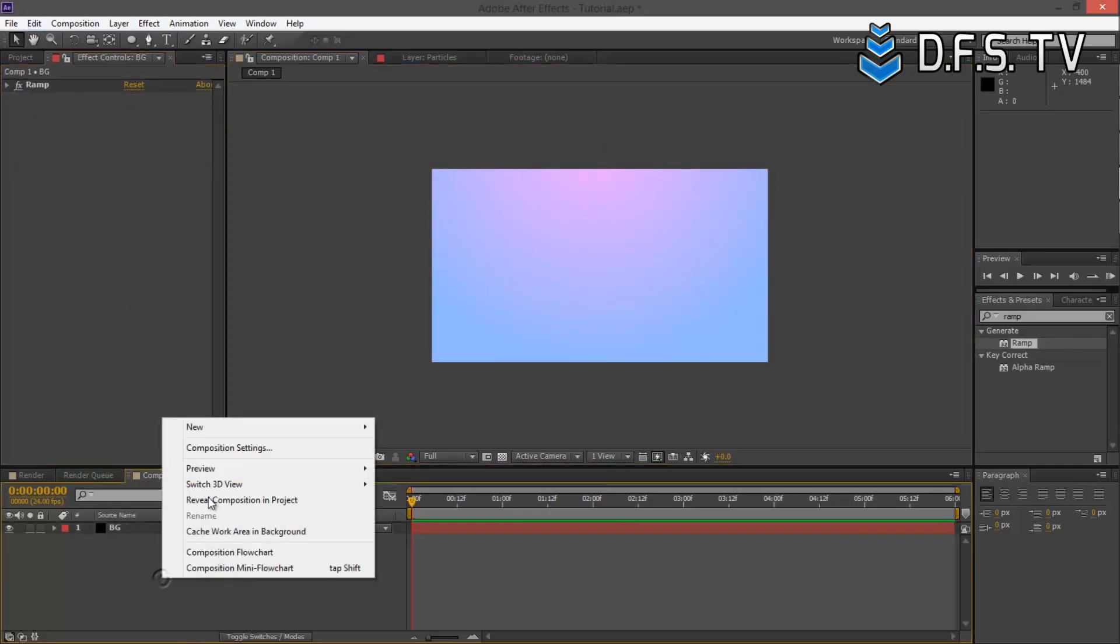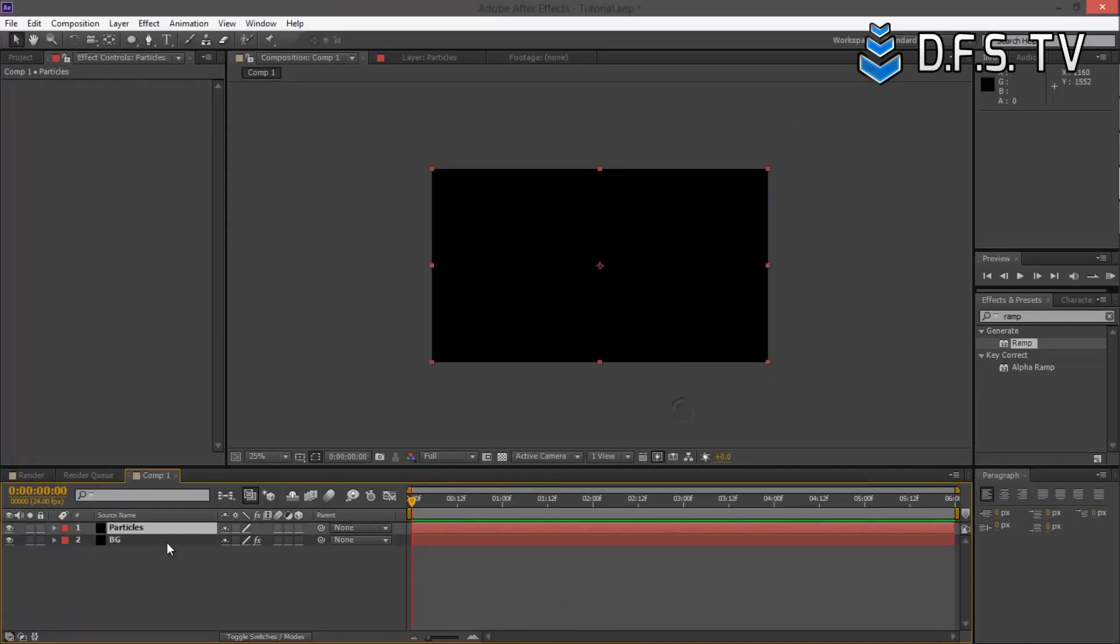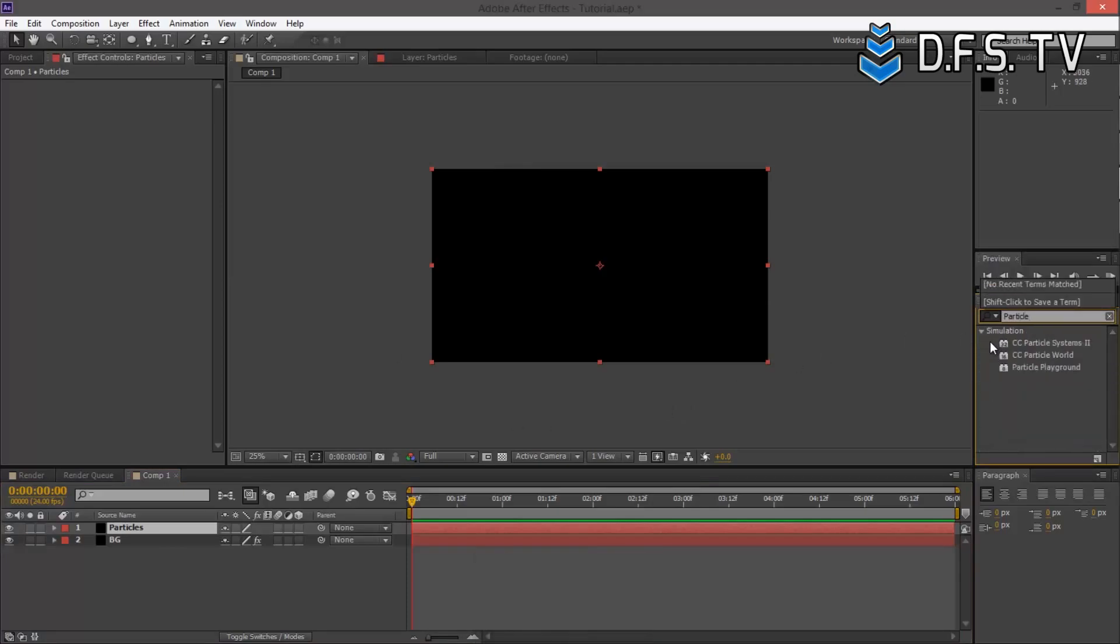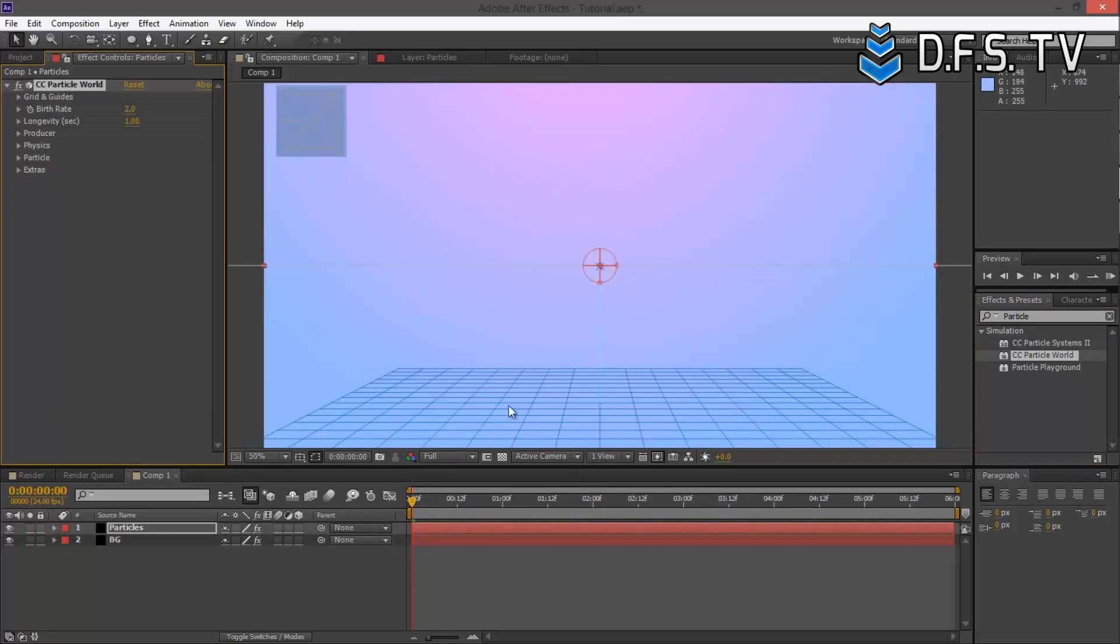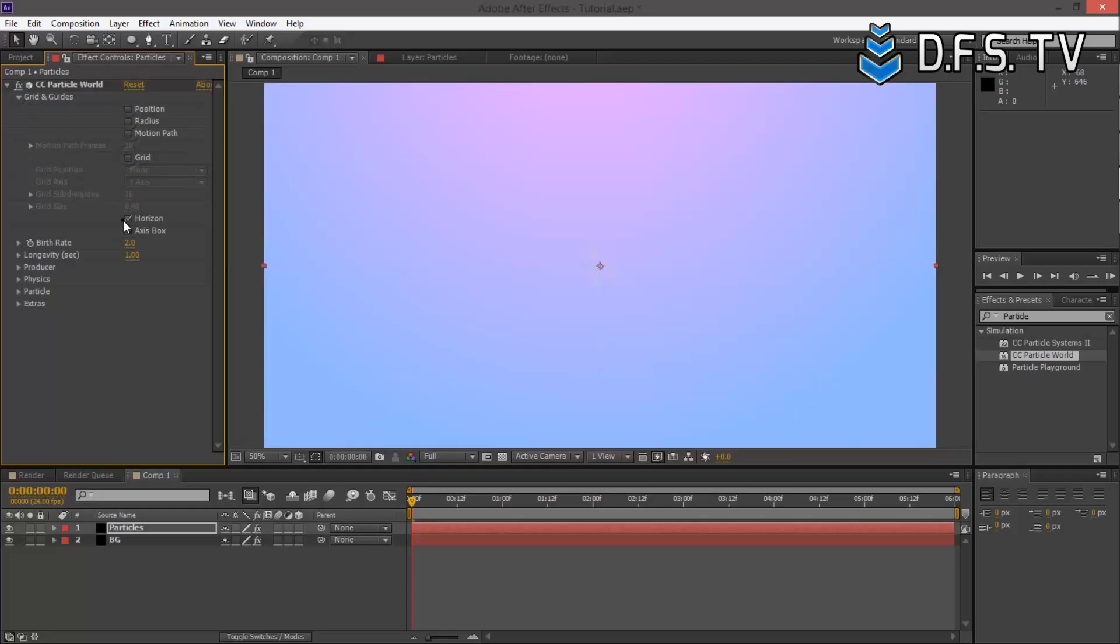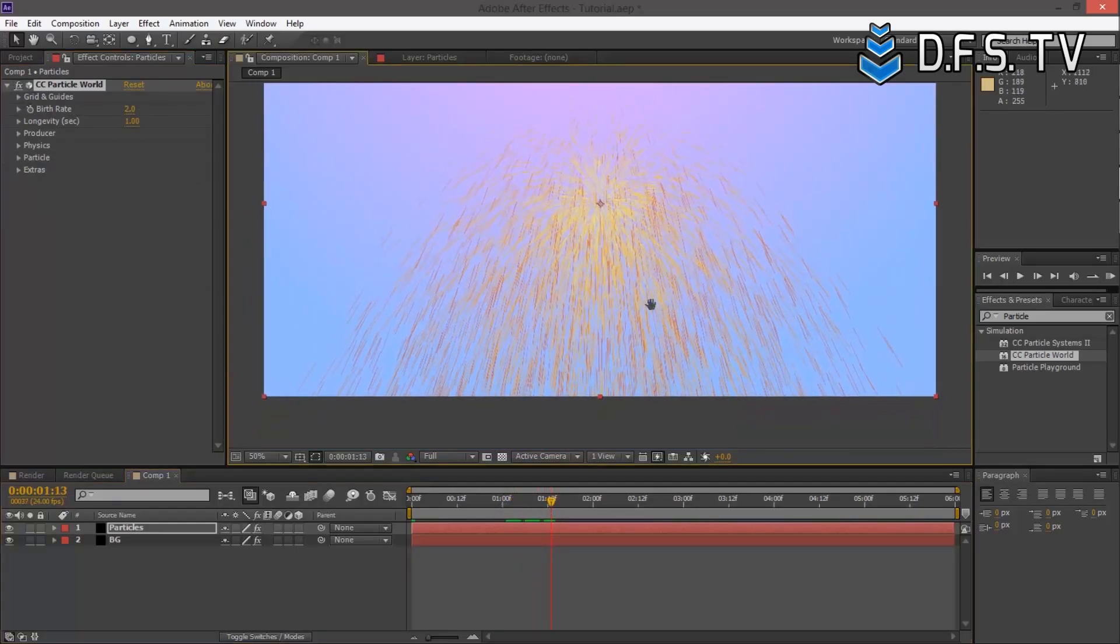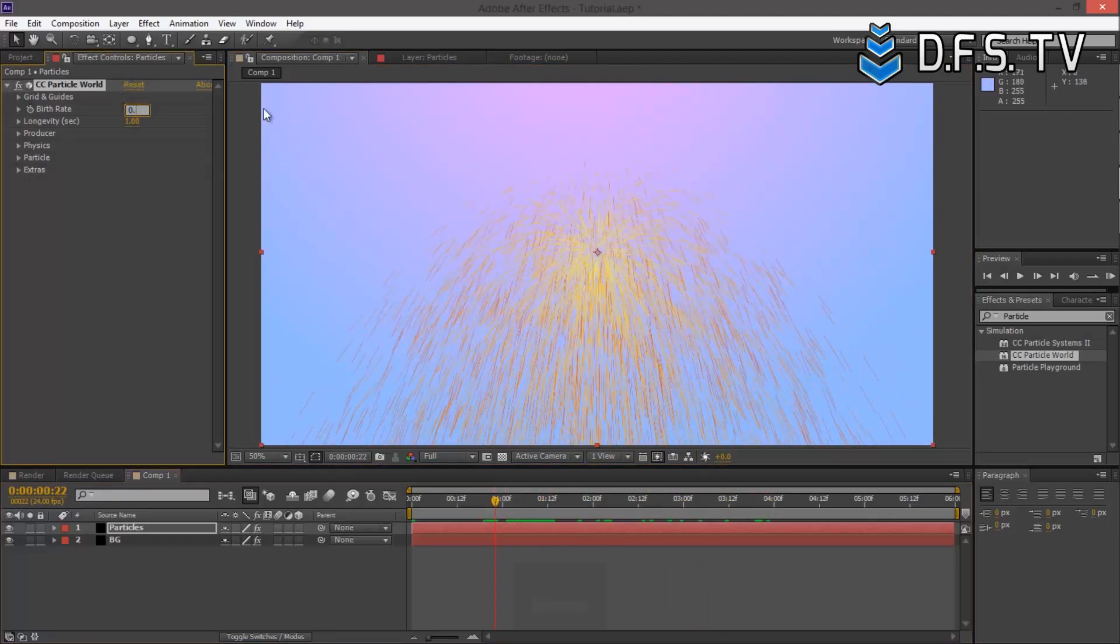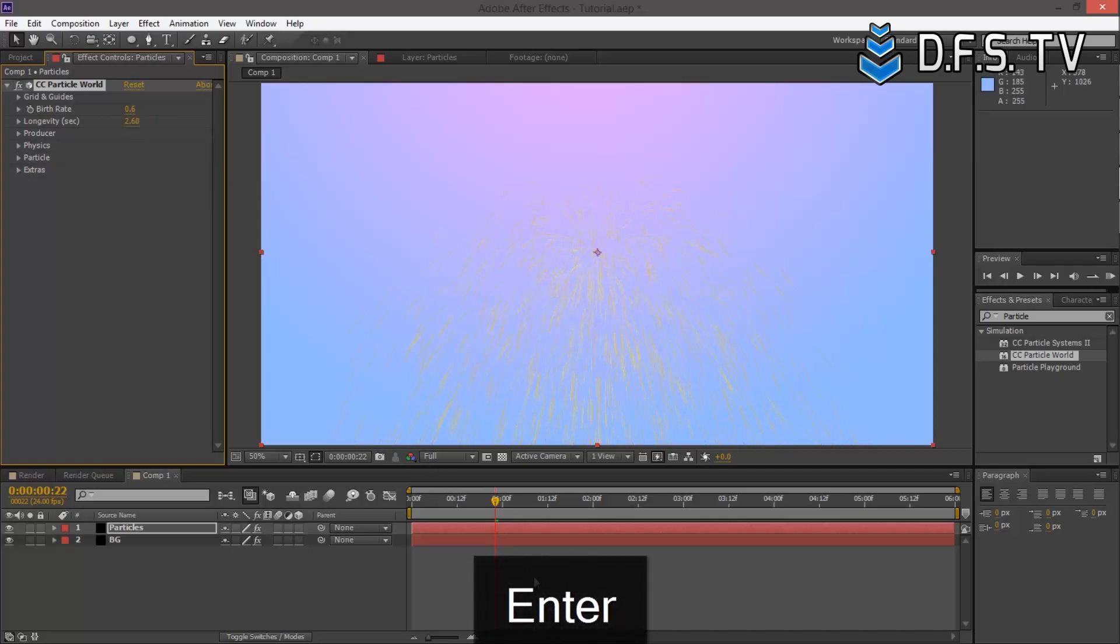There we have our background. Let's create a new solid and call this Particles, 1920 by 1080. Type in Particle and we're going to use CC Particle World. Click and drag onto Particles. As you can see we have a grid heads-up display. Let's get rid of all the grids and guidelines since we won't be needing them. Let's start with the birth rate, turn it down to about 0.6, and increase longevity to about 2.6.